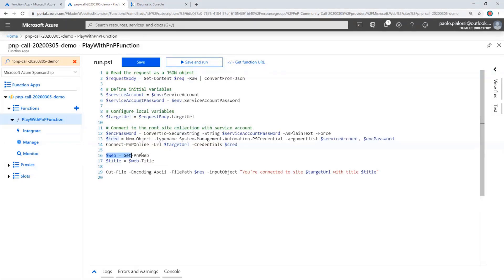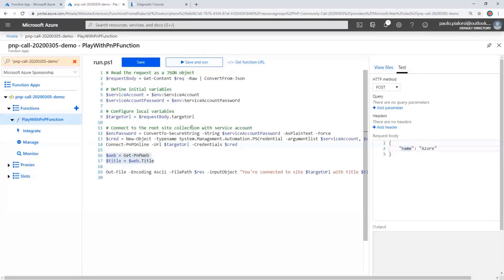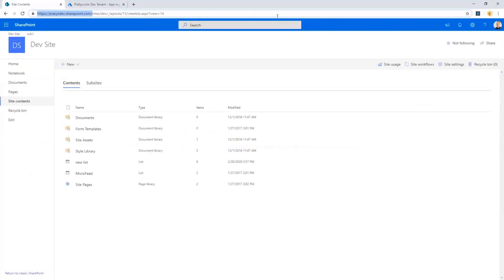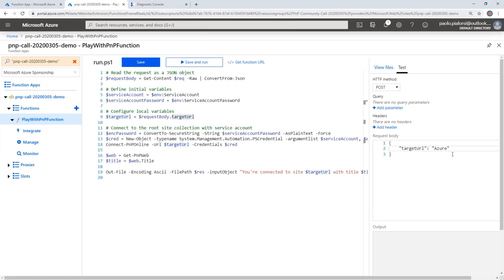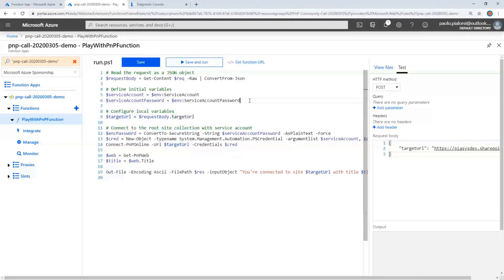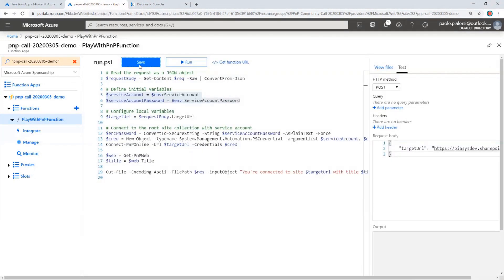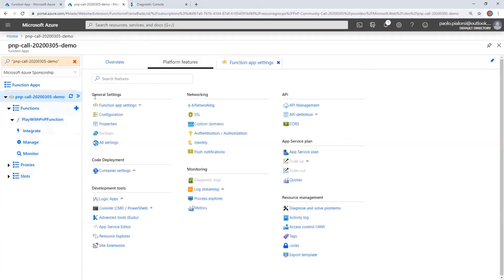By doing that, I can access the target site using all of the PnP cmdlets that we have. Of course, we can test this function by going into the test section and providing the target URL, which will be the actual URL of the site I want to target. I still need to configure in the configuration settings of my Function App the service account username and password, so let me save the function and show you where you can configure those.